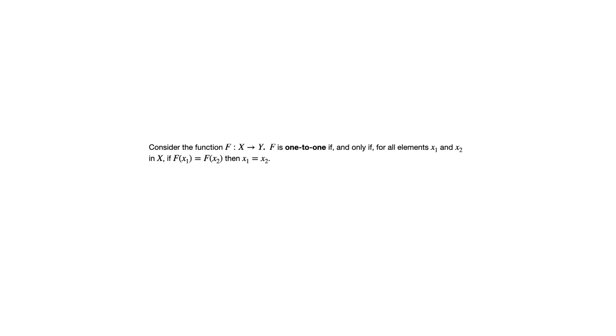This is saying for a one-to-one function, you cannot have the same output result from two different inputs. So it's kind of reversing that, the role of input and output.